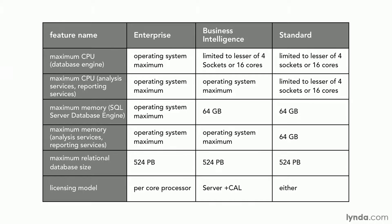So 524 petabytes would seem to be an overwhelming amount of information. Again, it's hard to say that 10 or 15 years from now, whether or not that'll still be a reasonable limitation. But also you notice Enterprise, BI, and Standard all have the exact same limitation. So it's not something to consider one way or the other when purchasing.